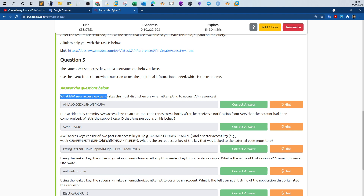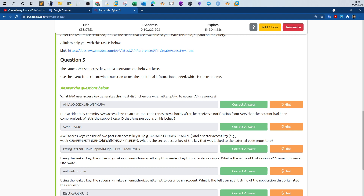The first question asks: which IAM user access key generates the most distinct errors when attempting to access IAM resources? A user on AWS is trying to access resources and, regardless of their attempts, they are generating errors — meaning they are not being granted access successfully. These are the key concepts we need to understand from the question before we answer it.